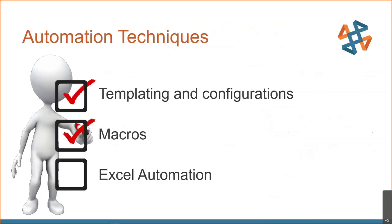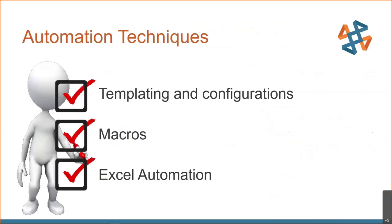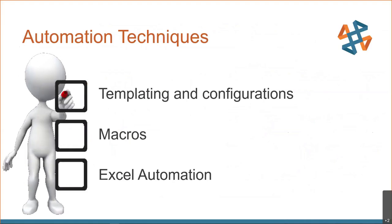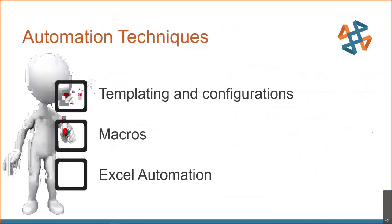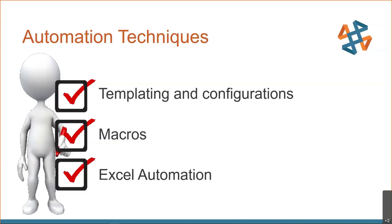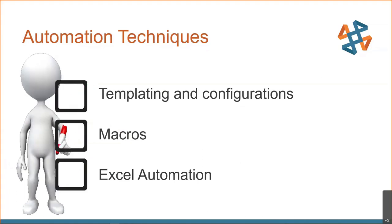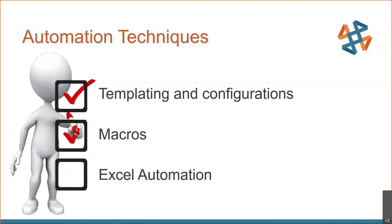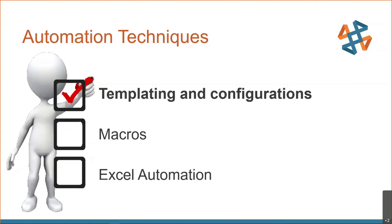So getting a little more into the details today, our automation techniques, we're going to start with templating and configurations. What is a macro? Let's go ahead and define that and talk about a little bit of best practices there, and then we'll wrap up with Excel automation.